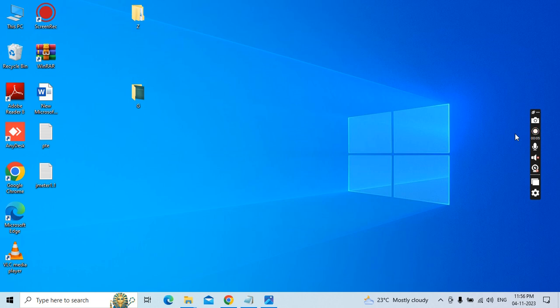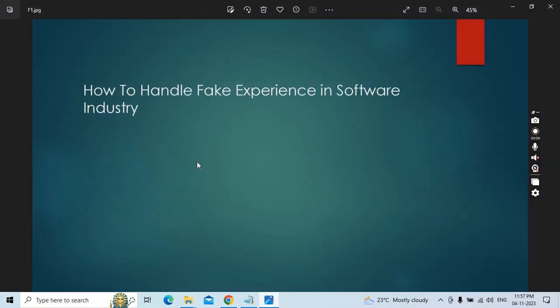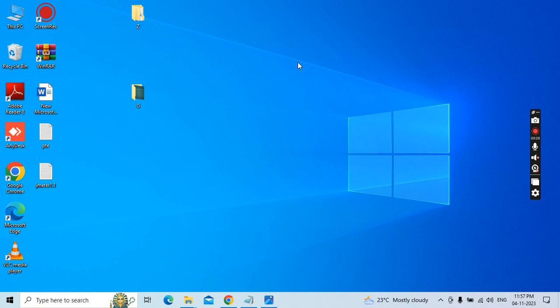Good morning everyone. Today our topic is how to handle fake experience in the software industry. In some situations, without experience you also need to try to get a job. That is something many people are doing. There is no option, but first I will tell you how to get a job even without experience - that is the first important point.